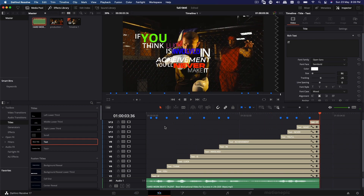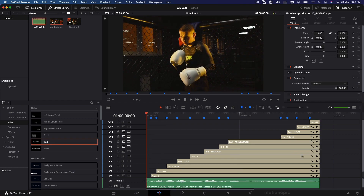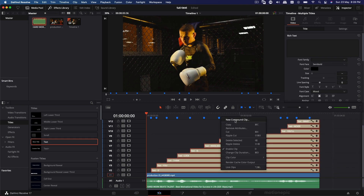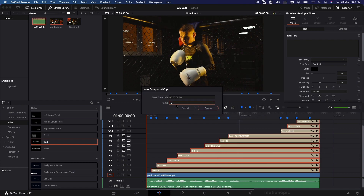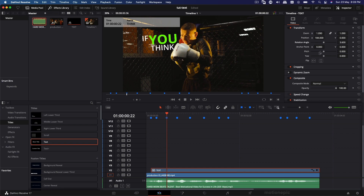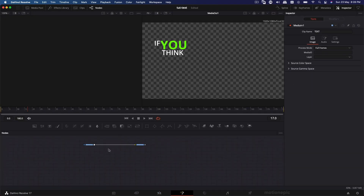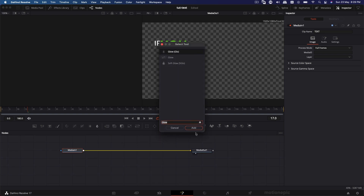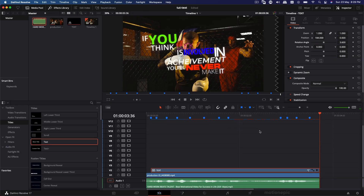That looks pretty cool and it's quite easy to do this effect. You've made a mountain of text video tracks — to reduce this, select all of your text video tracks, right-click, and select New Compound Clip. Name it "text" and click Create. With this compound clip you can do anything: zoom in, change the position, rotate it. You can even select it, go to Fusion, and add effects — for example, add a Glow effect. That looks pretty cool!